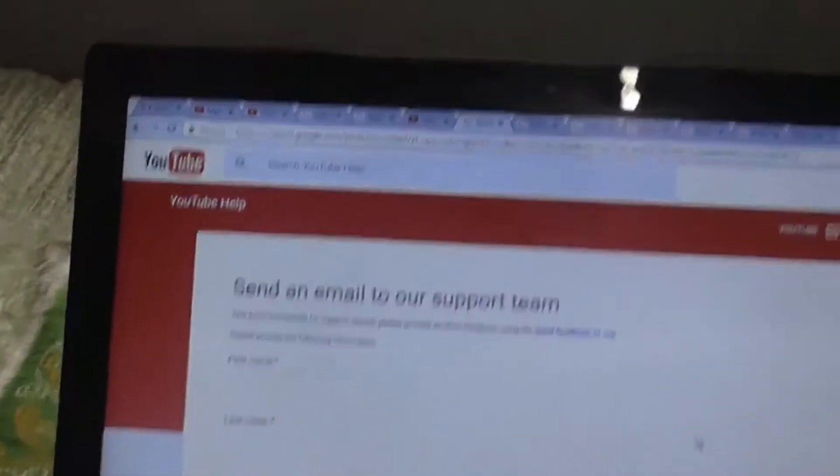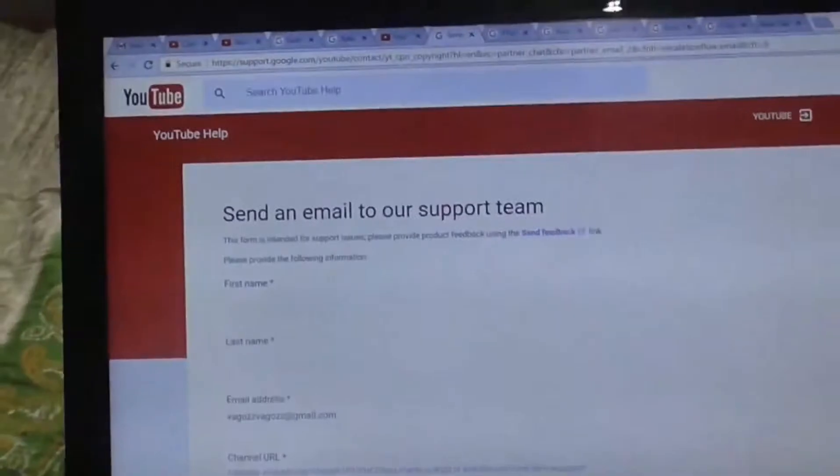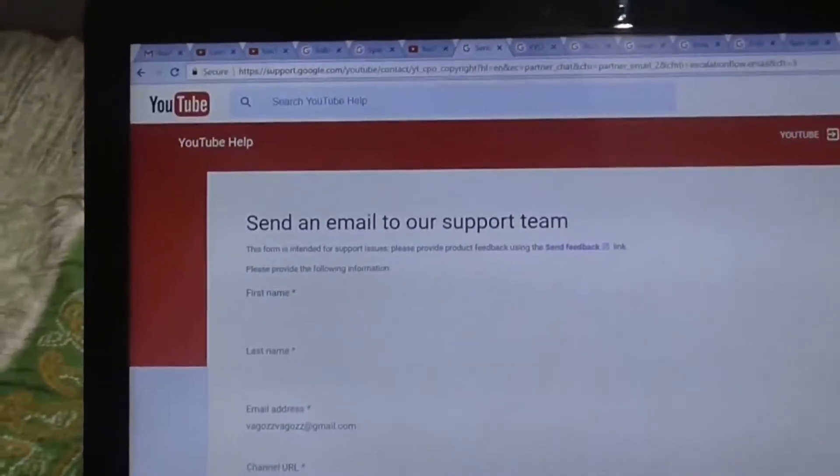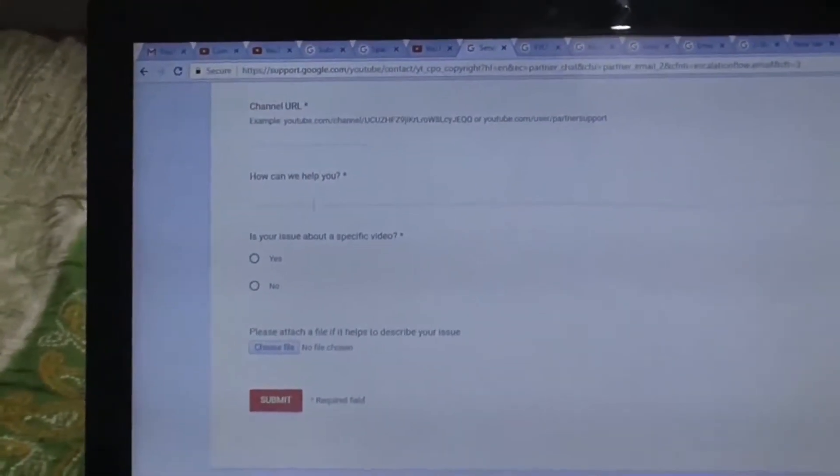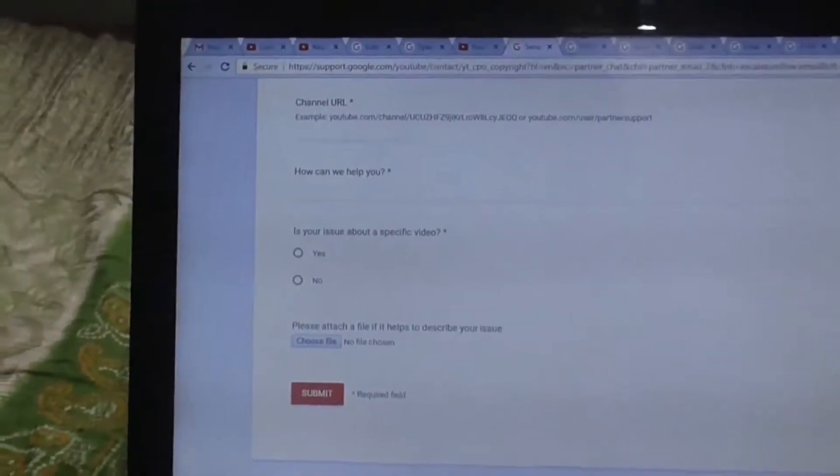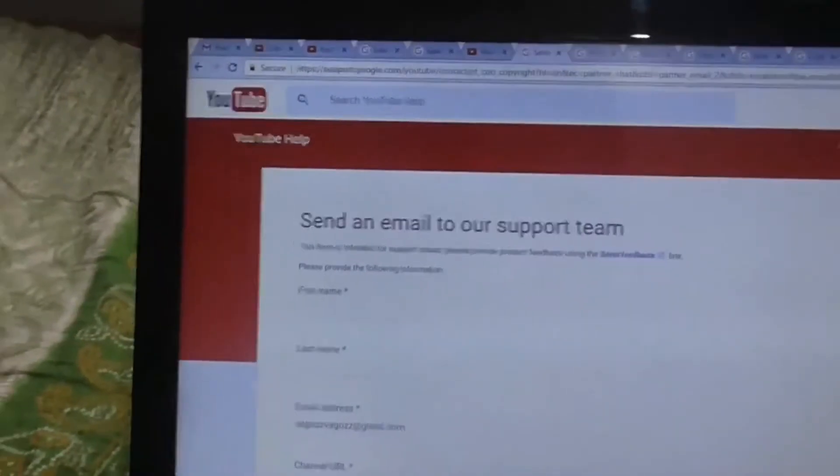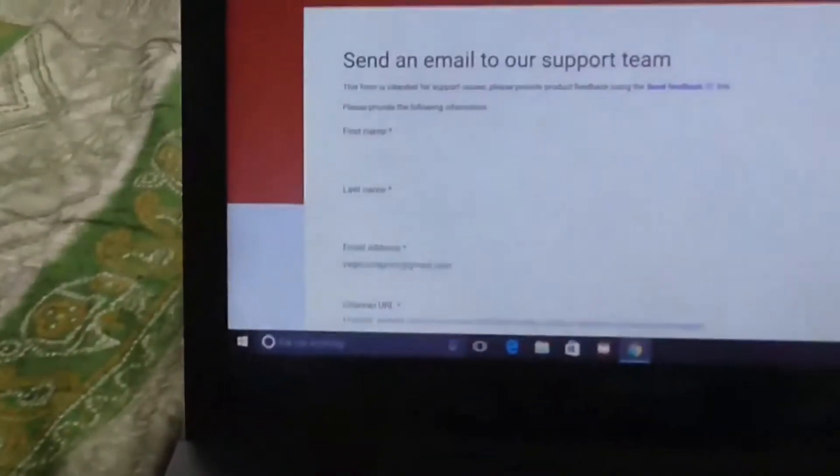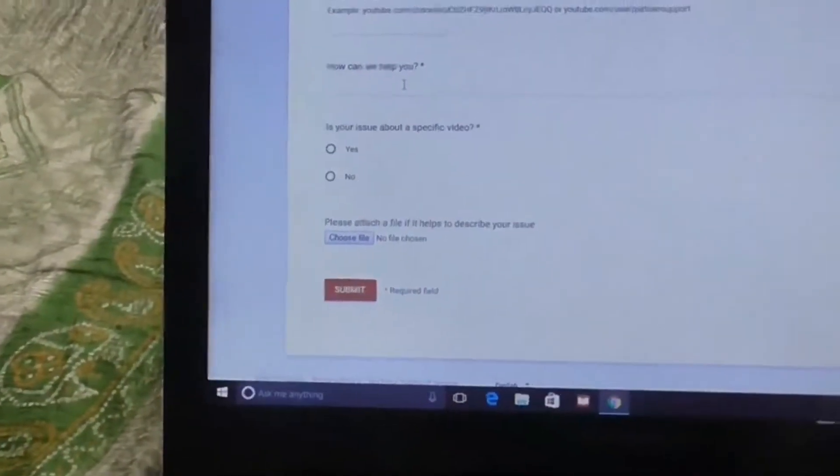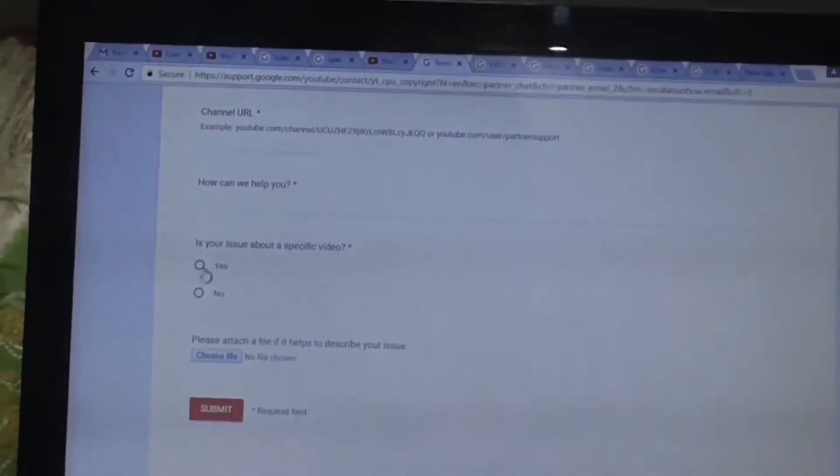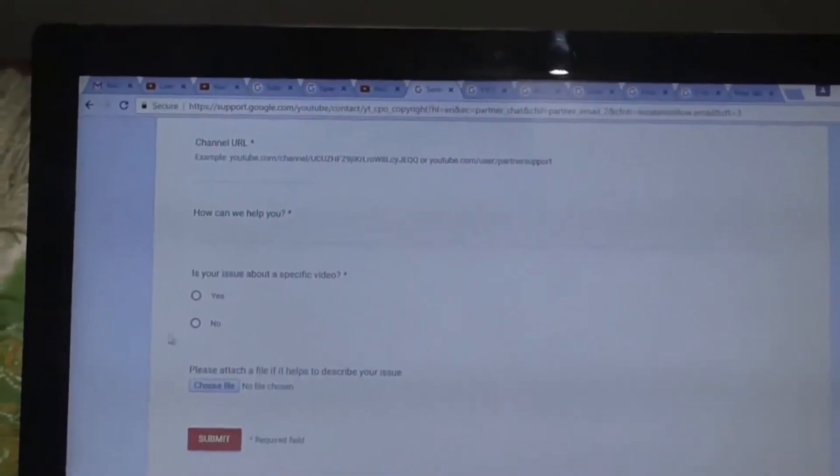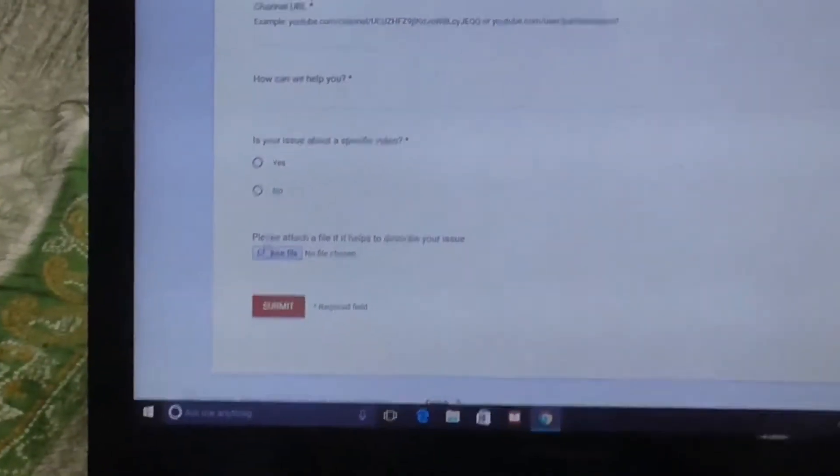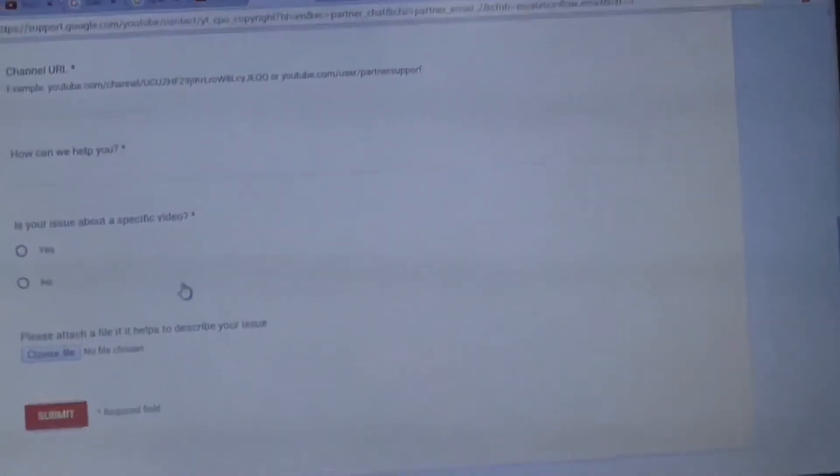Contact creator support. White, copyright, copyright claims. Request email from specialist. Yes. See, there is a new form. Just fill out the form. See, first name, last name, email address, channel URL. How we can just tell you the problem. Is your issue about a specific video? Absolutely not.